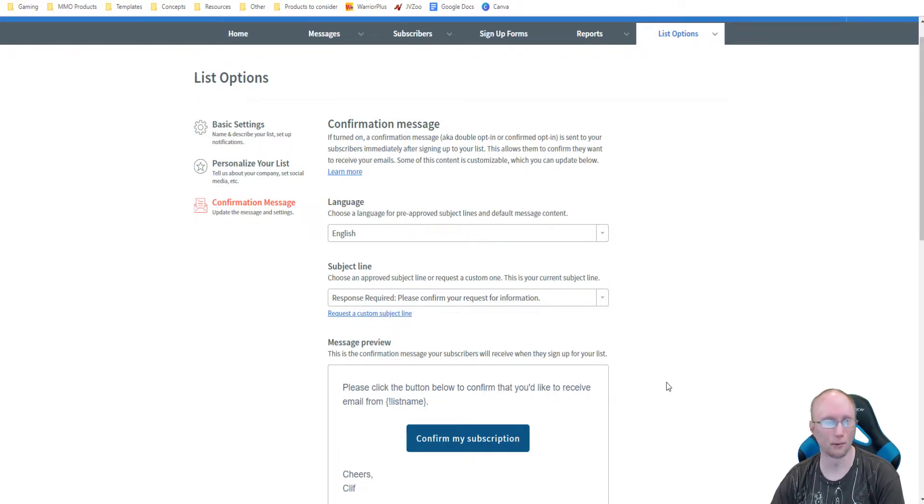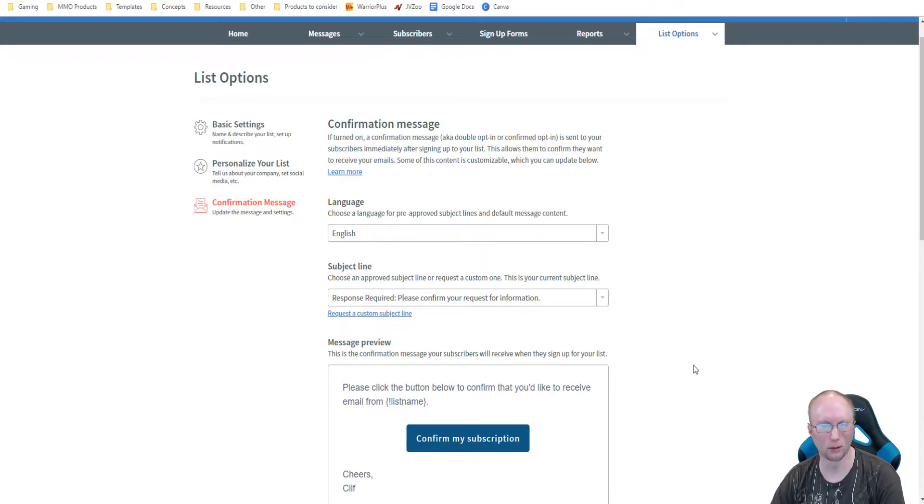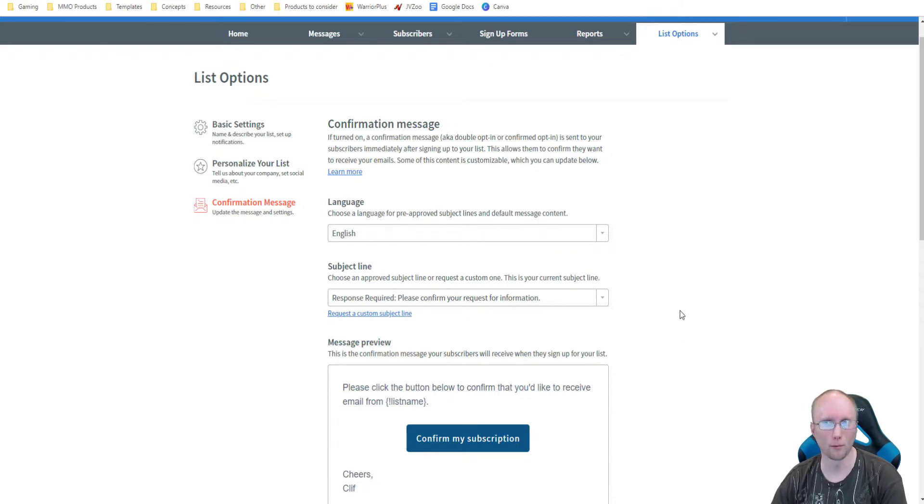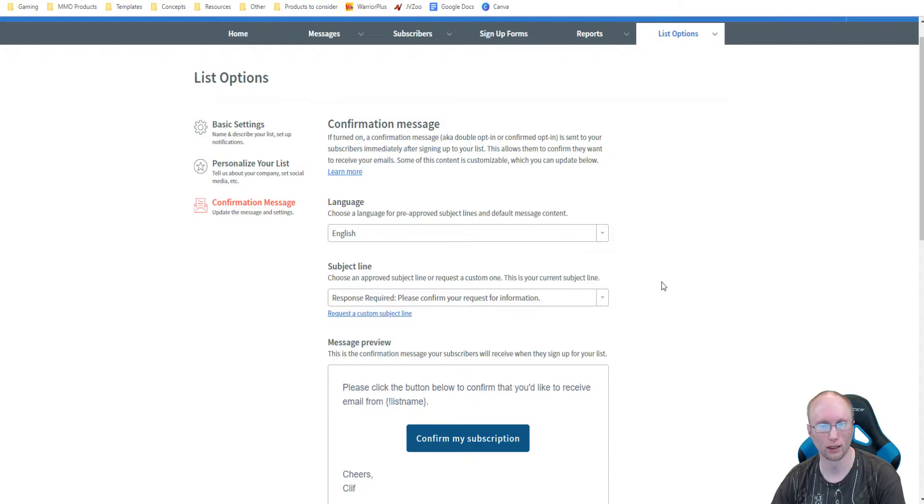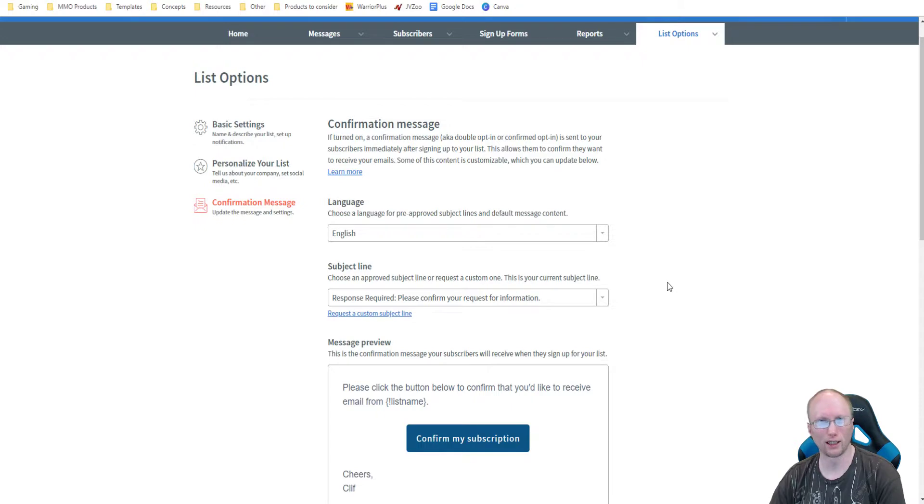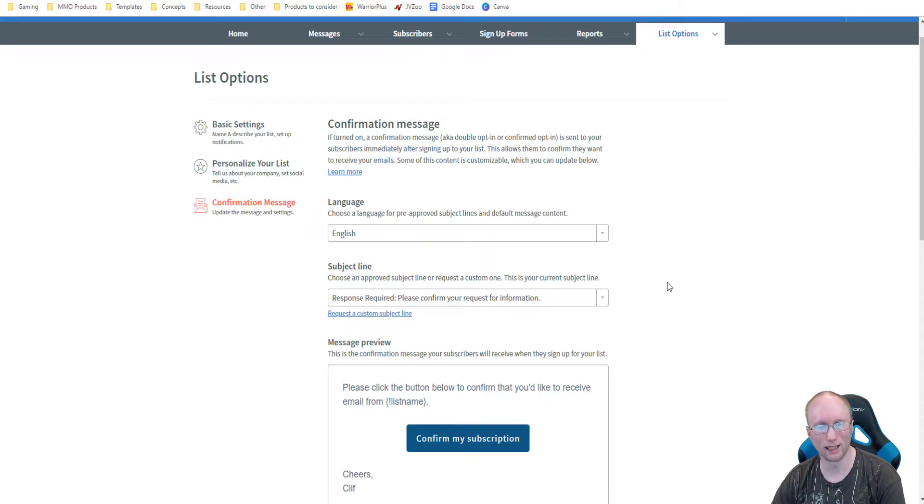So yeah, my verdict is the confirmed opt-in is not really needed. I don't really see a benefit to it. I can understand why some people use it because you are making the person go through an extra step to get the information that they want to get. And this could be, I guess you could say that the leads are higher in quality and more qualified to some extent.